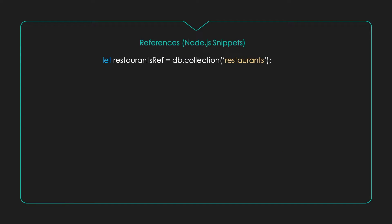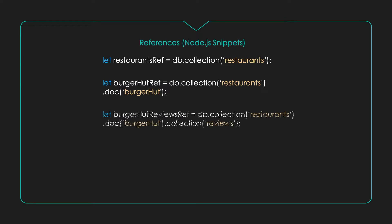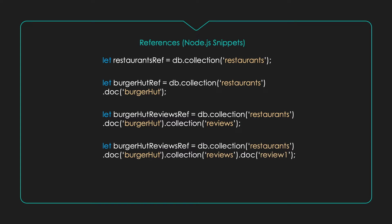Before I jump into code, I want to show you some code snippets that will come in real handy. These are some Node.js references. So, whenever we want to interact with Google Firestore, we must first create a reference to that particular resource. This is how we create a reference to a collection. And this is to a document within a collection. This is how we deal with sub-collections. And this is how we get references to a document within a sub-collection.